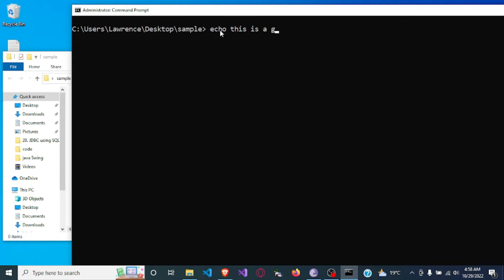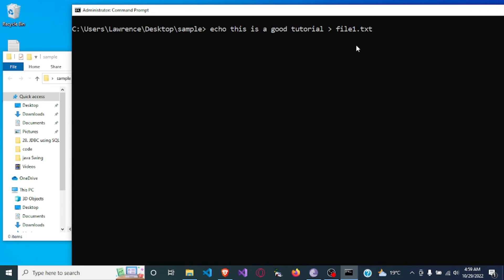We'll type: 'this is a good tutorial', and then we are going to use the redirect symbol to send it into a file known as file1.txt.